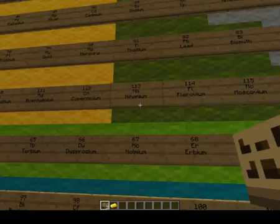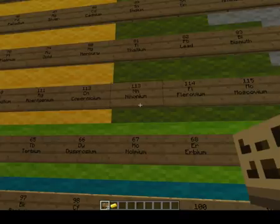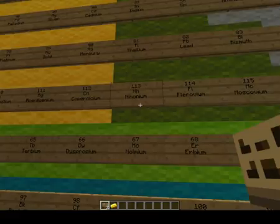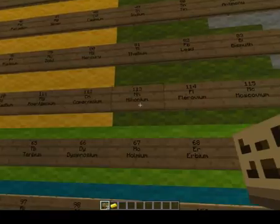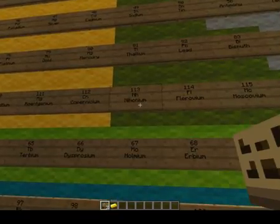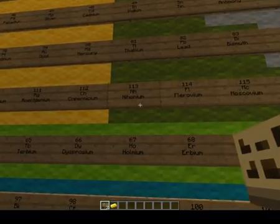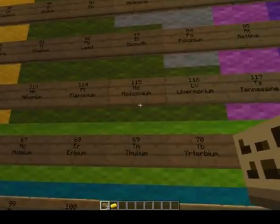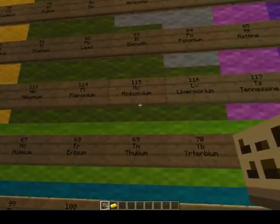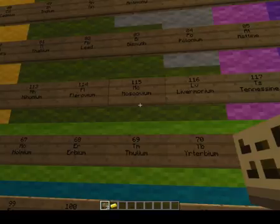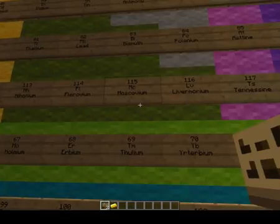Number 113 is called nihonium, which comes from the word 'nihon', a Japanese word for Japan. It was created in Russia by Japanese scientists and is extremely radioactive — one of the newest elements created. Element 115 is called moscovium. It was created in Russia by Russian and American scientists and named after the capital of Russia, Moscow.